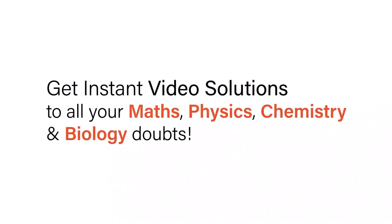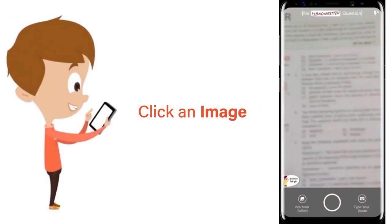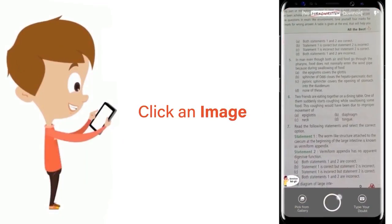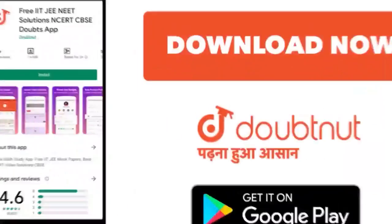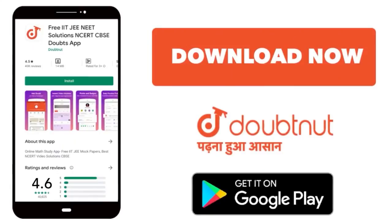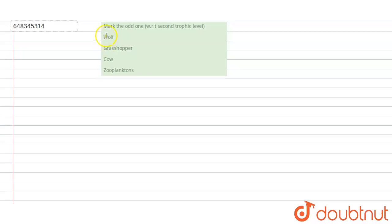With DoubtNet, get instant video solutions to all your maths, physics, chemistry, and biology doubts. Just click the image of the question, crop the question, and get instant video solution. Download the DoubtNet app today. Hello students, have a look at the question: Mark the odd one with respect to the second trophic level. Options given are wolf, grasshopper, cow, and zooplankton.